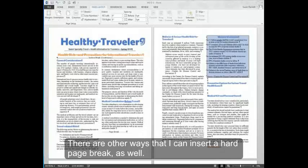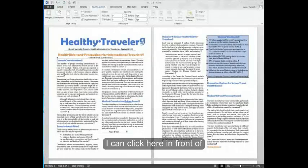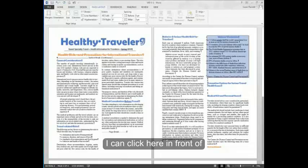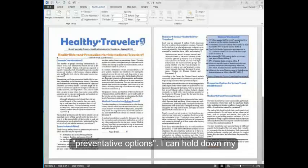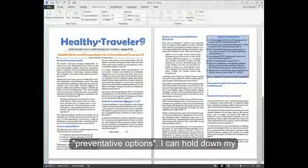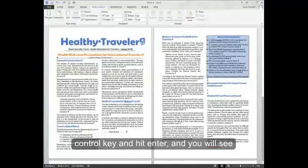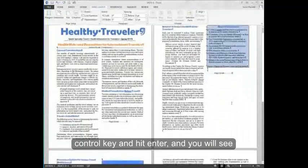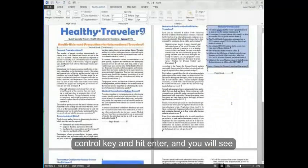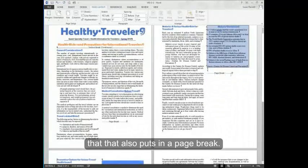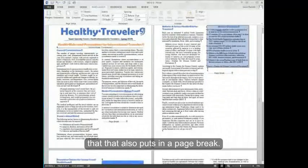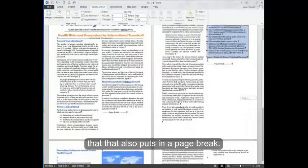There are other ways that I can insert a hard page break as well. I can click here in front of preventative options. I can hold down my control key and hit enter. And you'll see that that also puts in a page break.